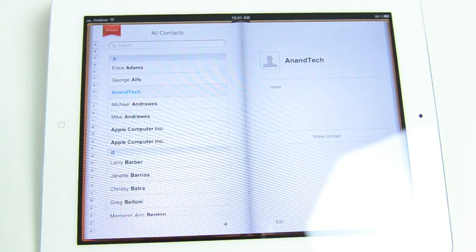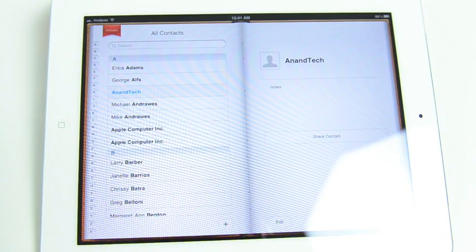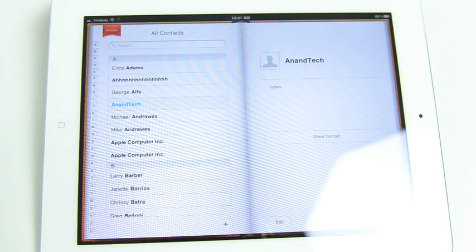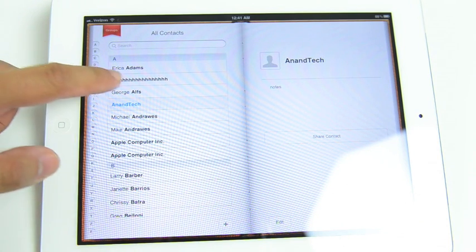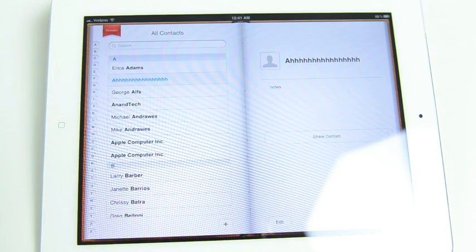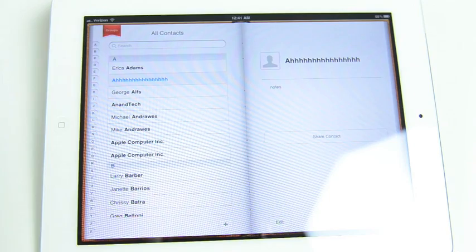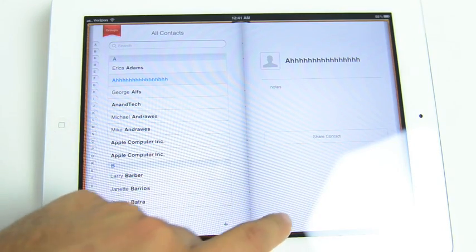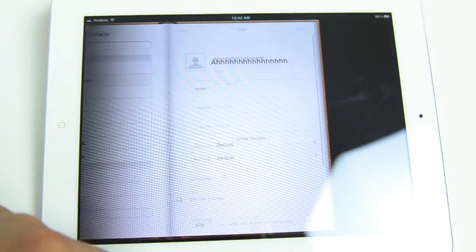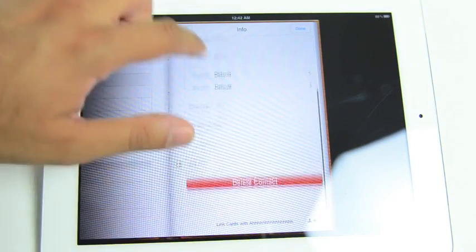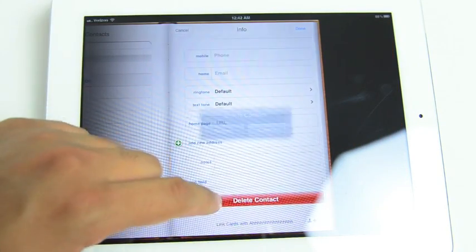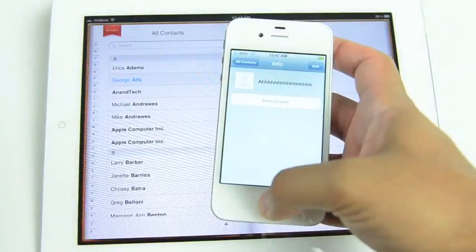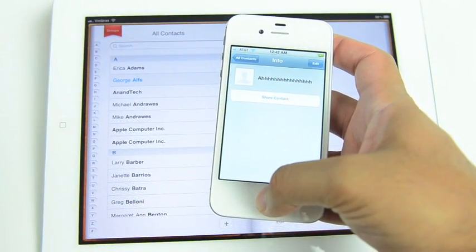And the last feature I wanted to touch on is cloud syncing of contacts. So here I've created a contact on my iPhone 4S. And in a matter of seconds, it appears on the iPad 2. I can go in and delete it from the iPad 2. And that change will propagate over the network to the iPhone 4S.